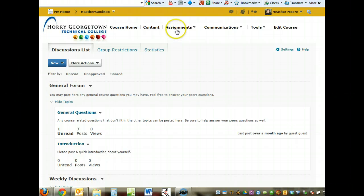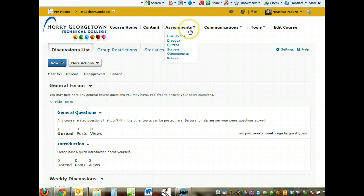The link for the discussion board will be located under the assignments drop down list and then discussions.